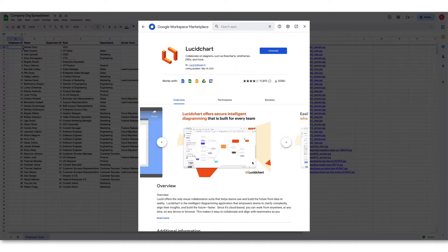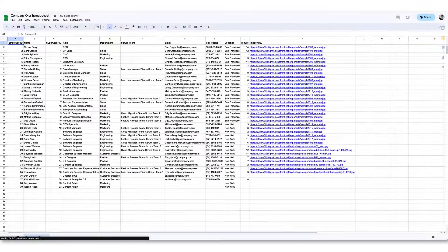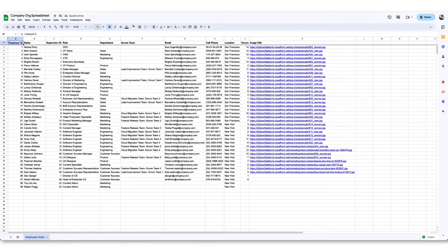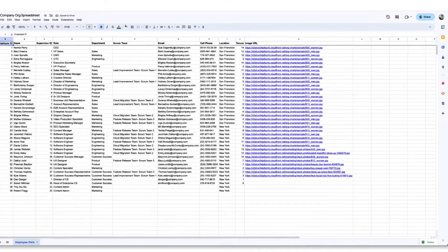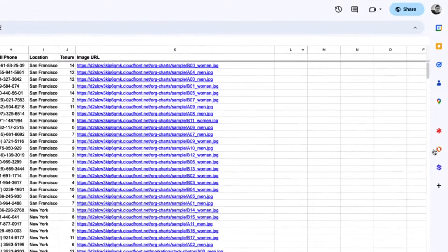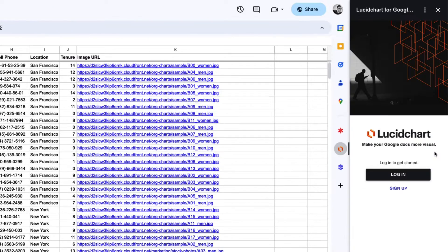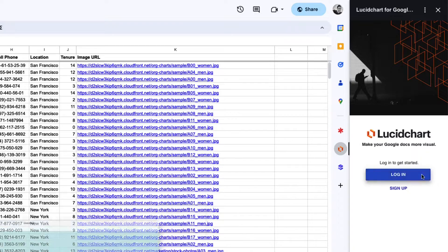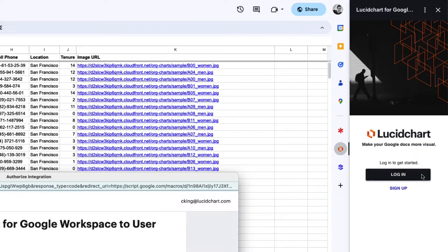Once the add-on is installed, refresh your browser and your integration will appear in the Google side panel. Click the icon of the integration you added and then log in with your Lucid credentials.